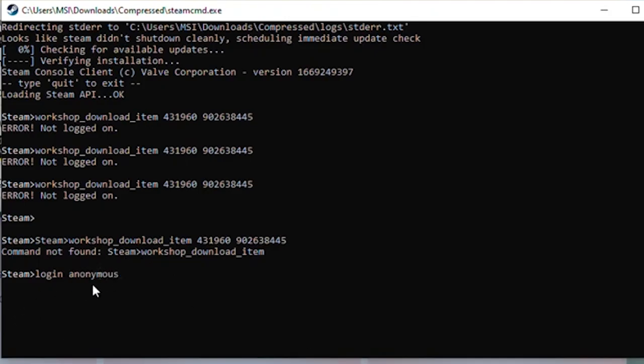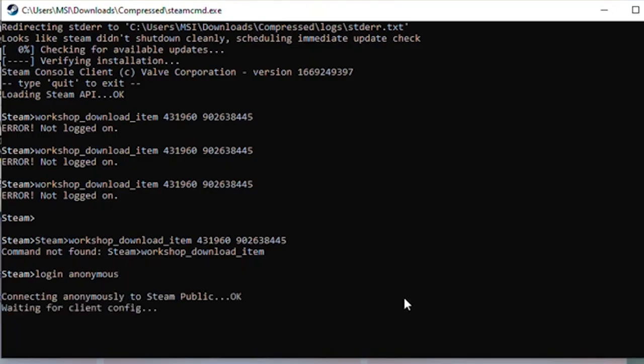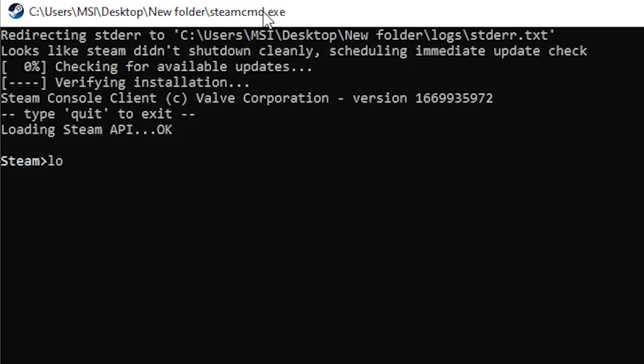So if you're getting this error, it usually means you're not logged in with your Steam account. To fix this, what you need to do is log in using your own Steam account, the same account where you've purchased the game or have access to the workshop content.